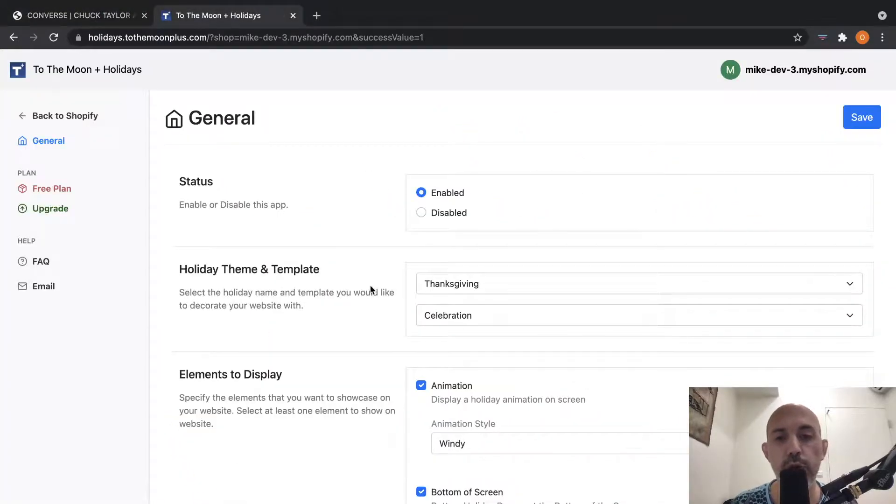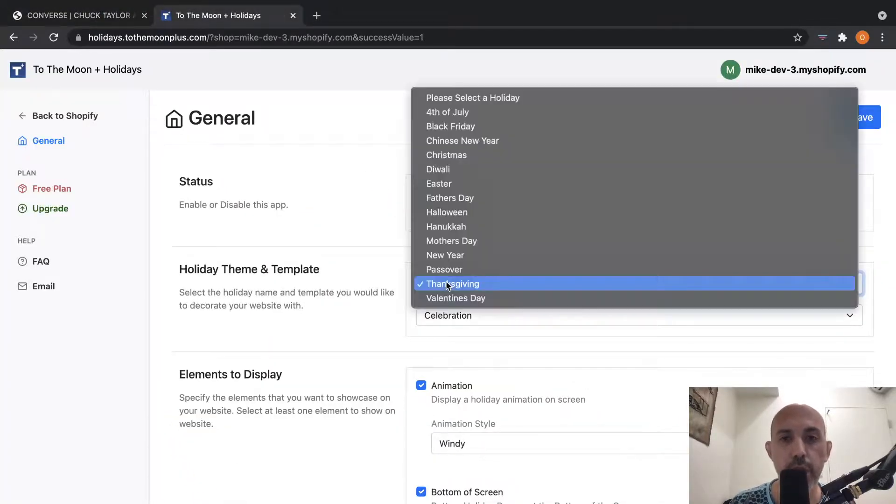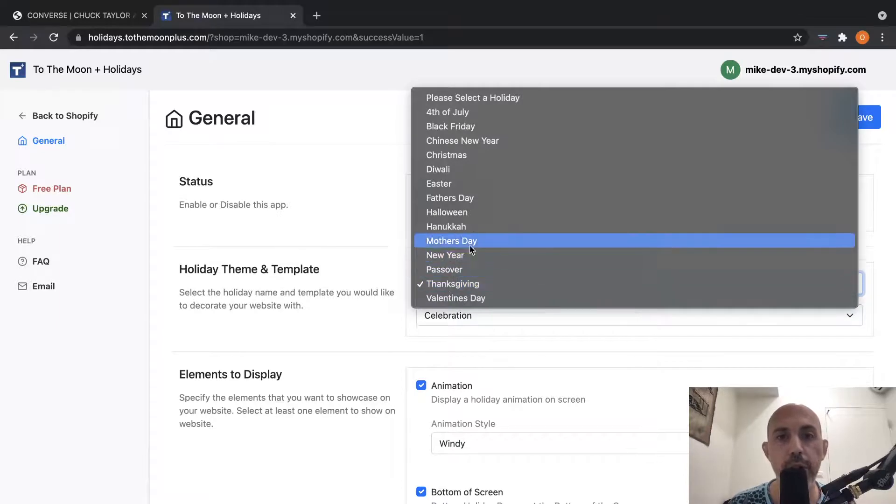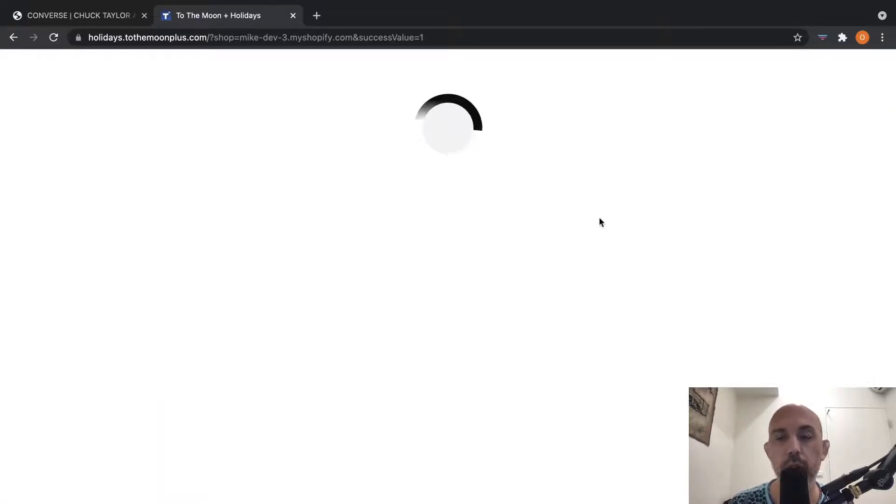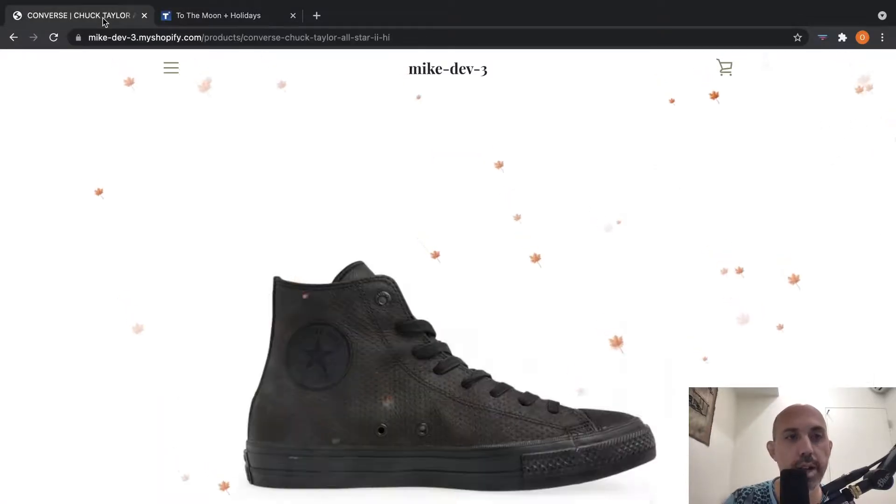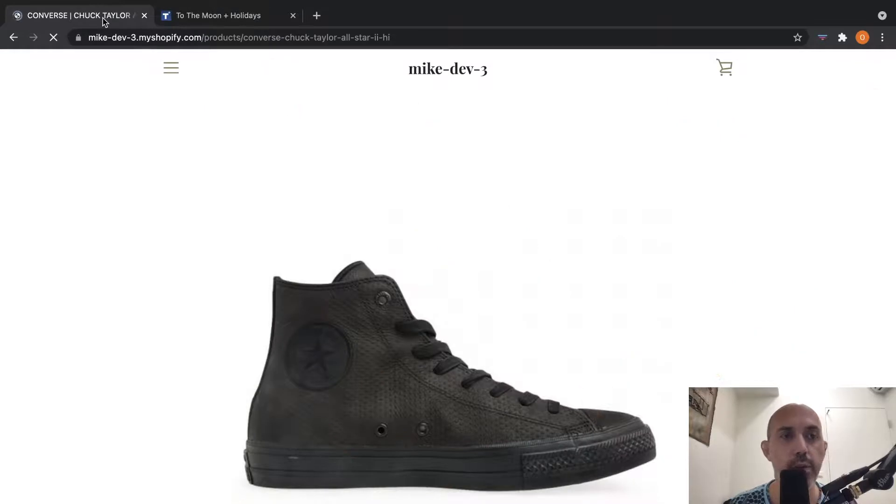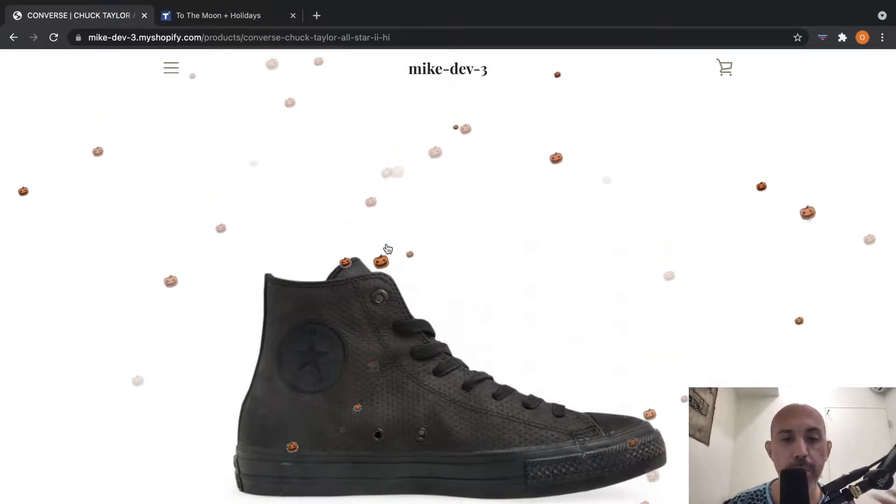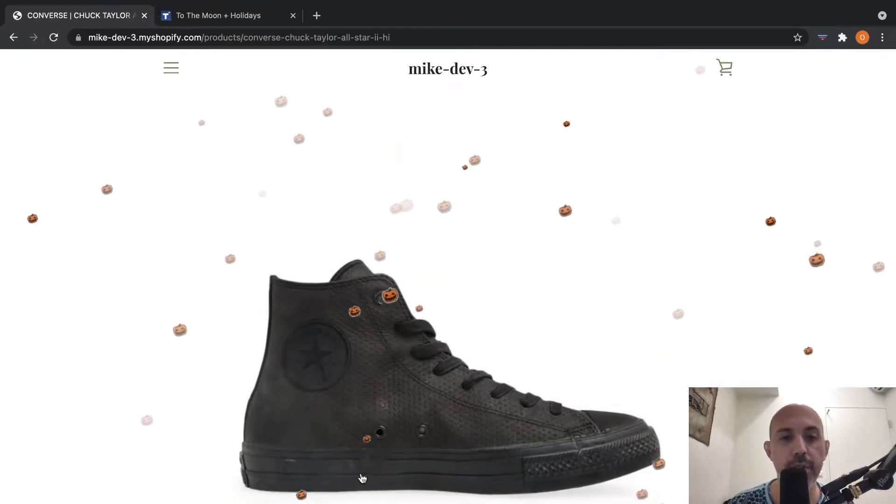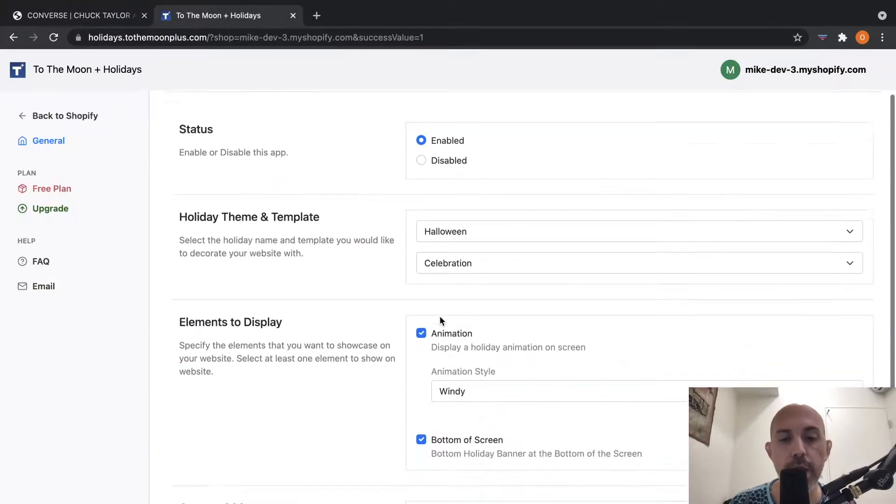Let me show you another example here. Let's go to Halloween, and let's go right here, and let's refresh the page. And very simply, here's Halloween. Here's some pumpkins. Here's some special effects.